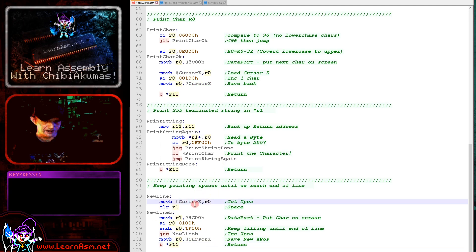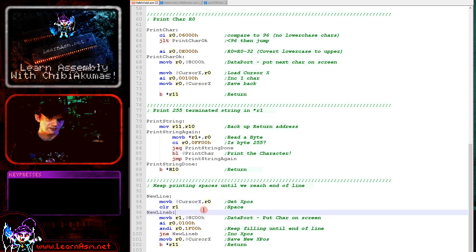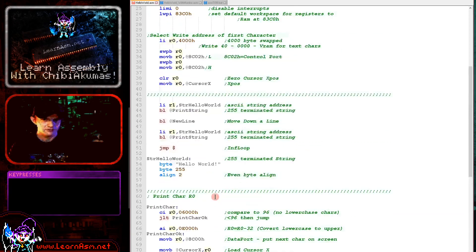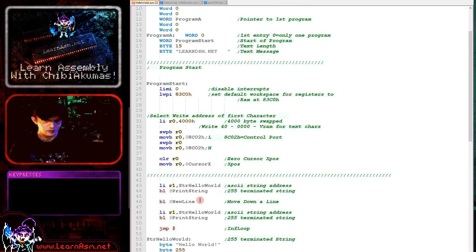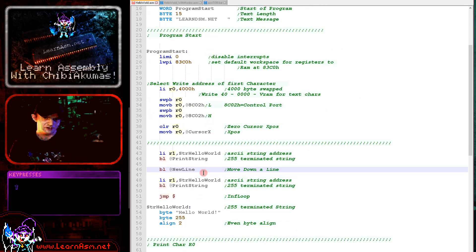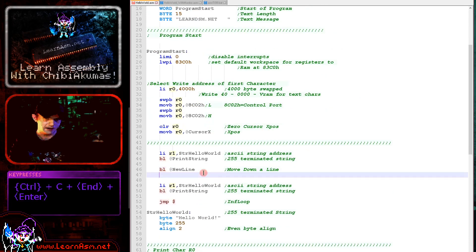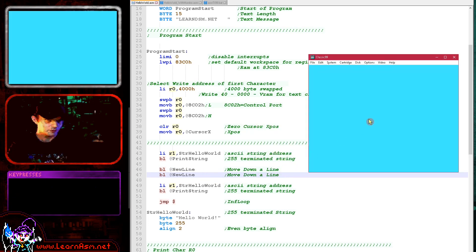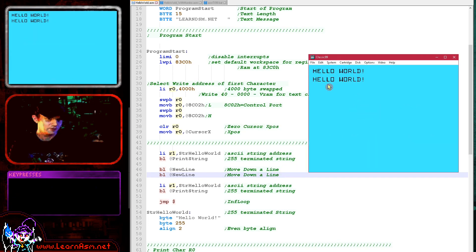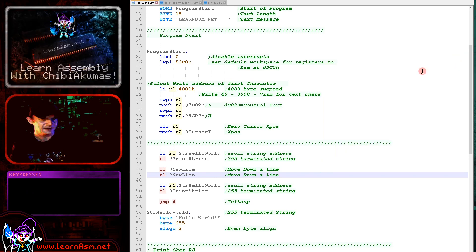So that's how we do our new line. That's all there is to getting the two Hello Worlds on the screen with a new line between them. If I put a second new line call in here, you'll now see there are two spaces between them.